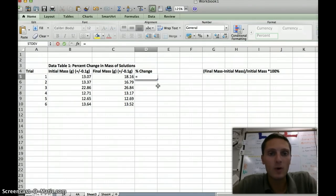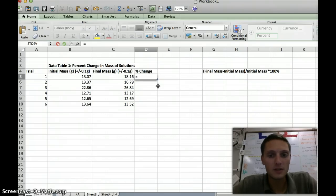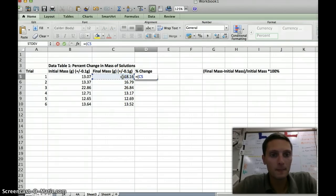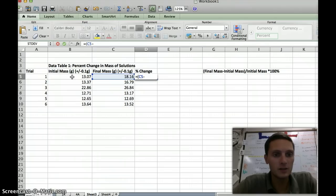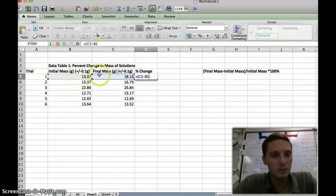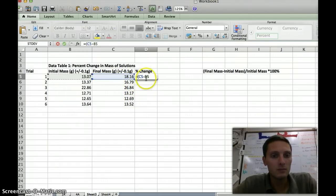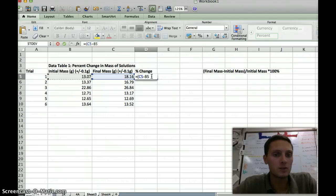By typing equals, we're telling Excel that we want it to do some sort of function or equation. Our equation in this case is the final mass minus the initial mass. So I'm going to type an open parenthesis, and if I click on the cell that's final mass, it's going to tell Excel to use that box — you'll notice it says C5 rather than putting in the number. If I click minus and then our initial mass, B5, it's going to take whatever is in that cell and subtract it from C5. The reason it's better to click on cells rather than typing numbers is that if you made a mistake or need to change a value, Excel will automatically update our percent change calculation.